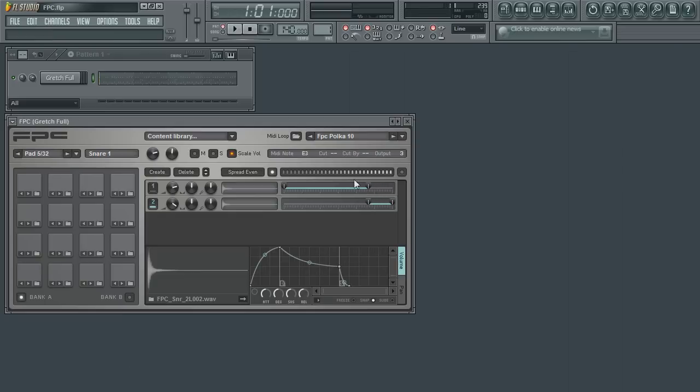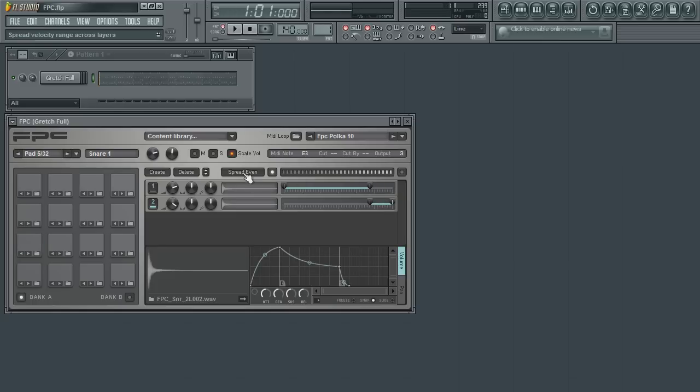A quick way to set up mapping is to use the spread even function. This will do some basic math and evenly split all the layers so that each are at an even length and are automatically mapped to their respective velocity ranges.